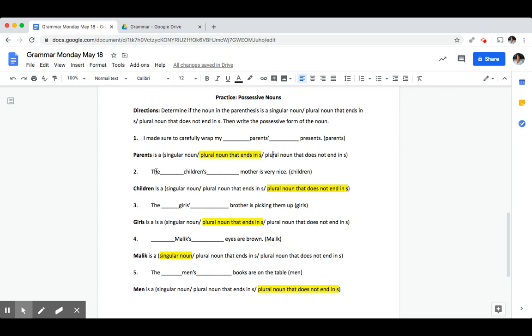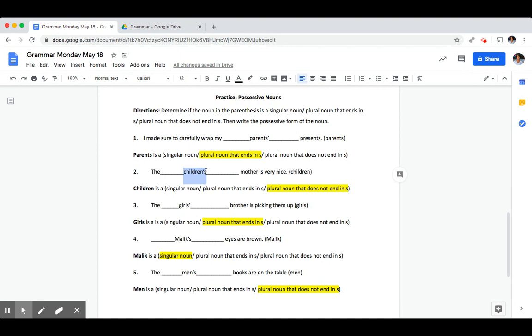Number two, the blank mother is very nice. The noun was children. Children is a plural noun that does not end in an S. So to make it possessive, we added an apostrophe S.